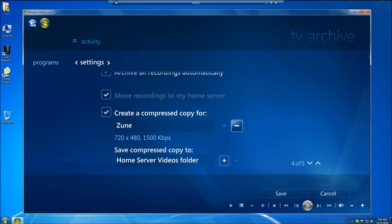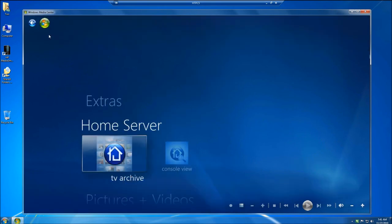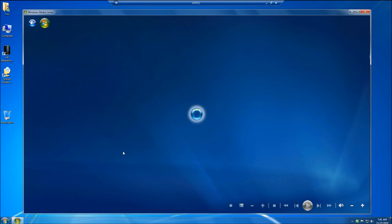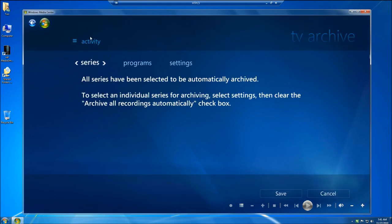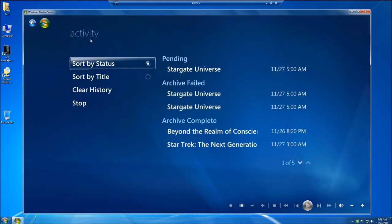So let's see what it looks like afterwards. Click on TV Archive. Go to Activity. Now here's my activity.